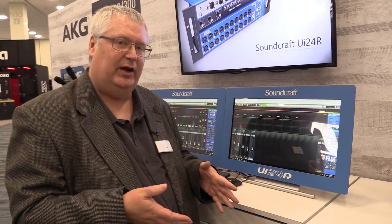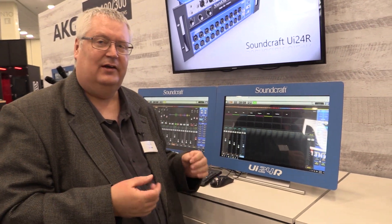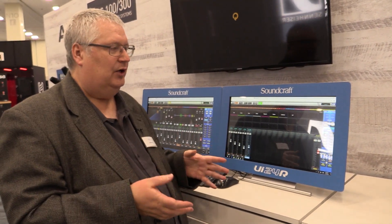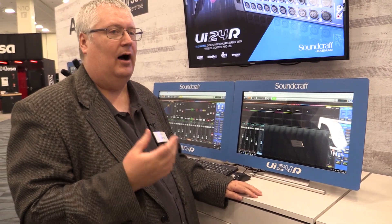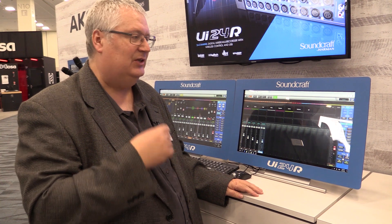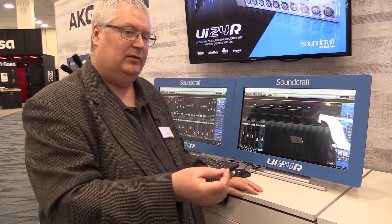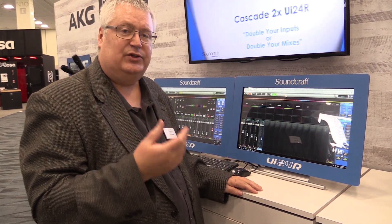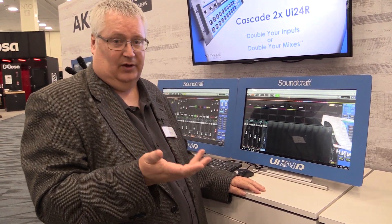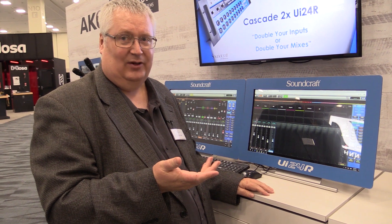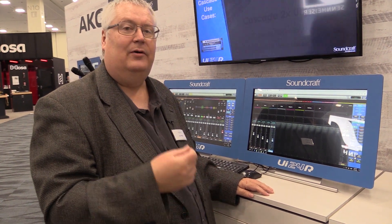So those are three new features in the Soundcraft UI24R 3.0 firmware update. It's available free on the Soundcraft UI24 webpage — you can download it. There's also an updated manual, which is of course free to download on the webpage, and it's available now from Soundcraft.com.